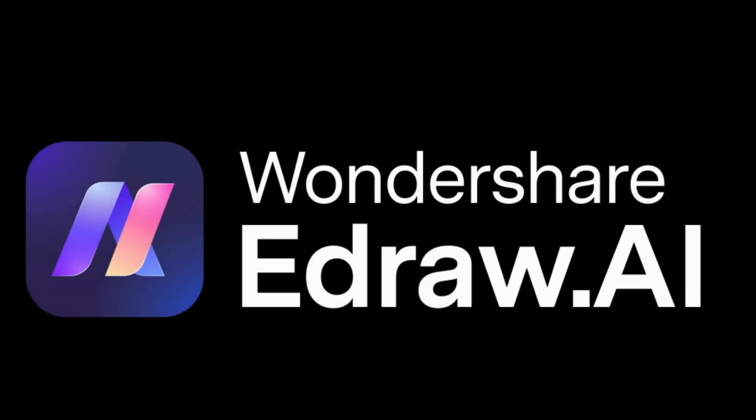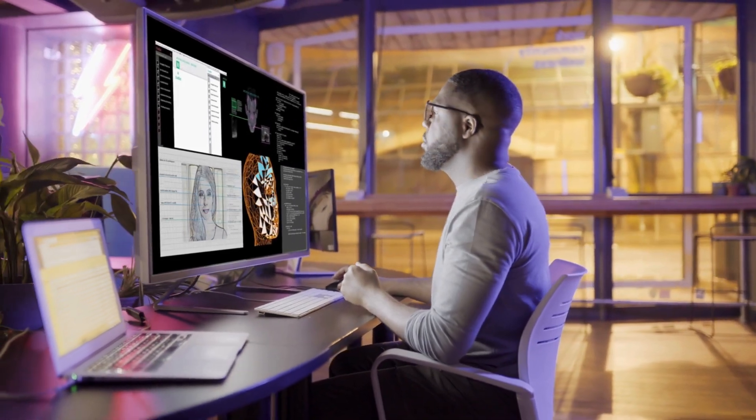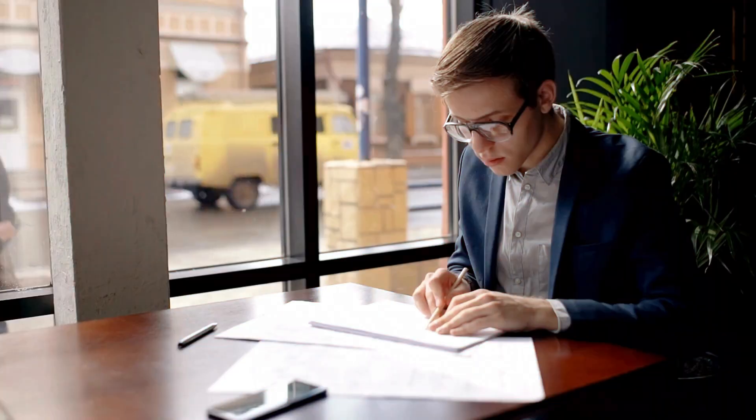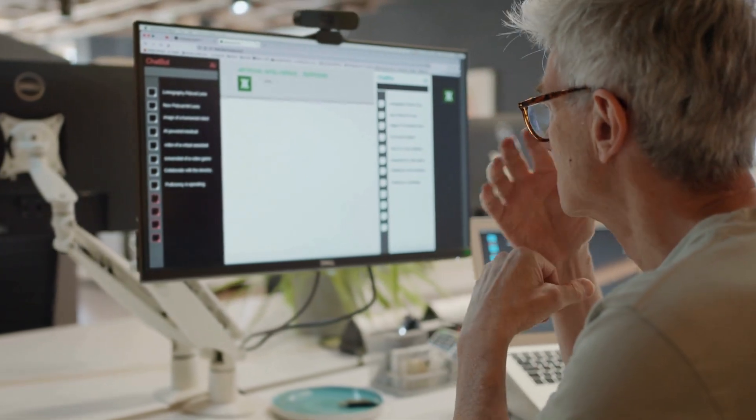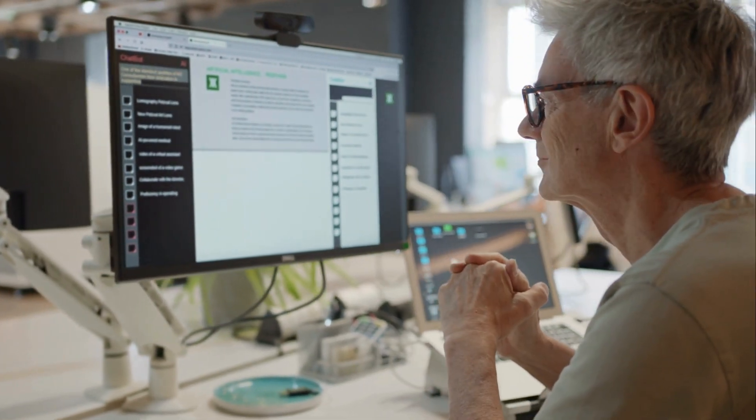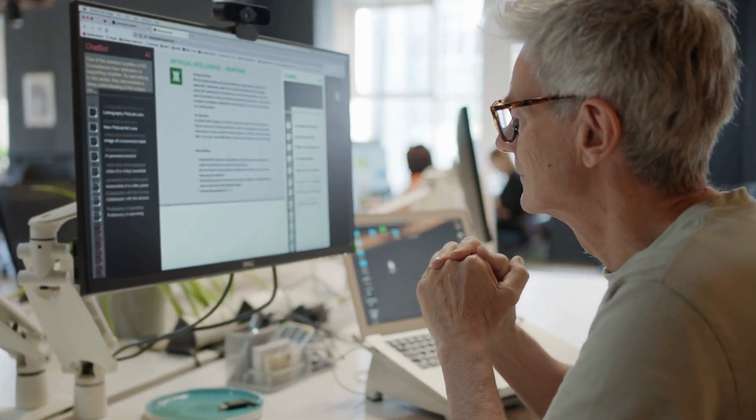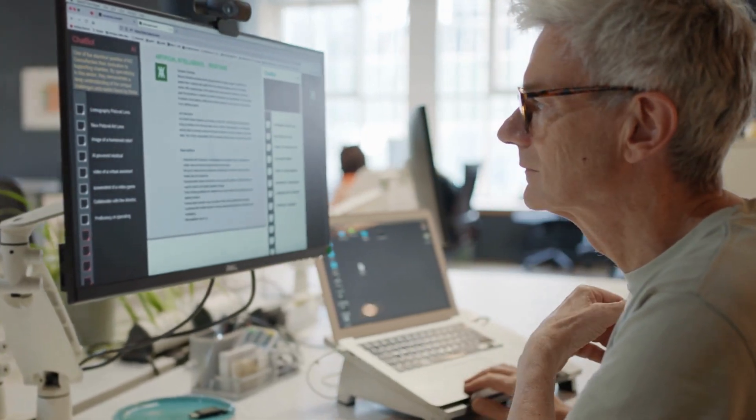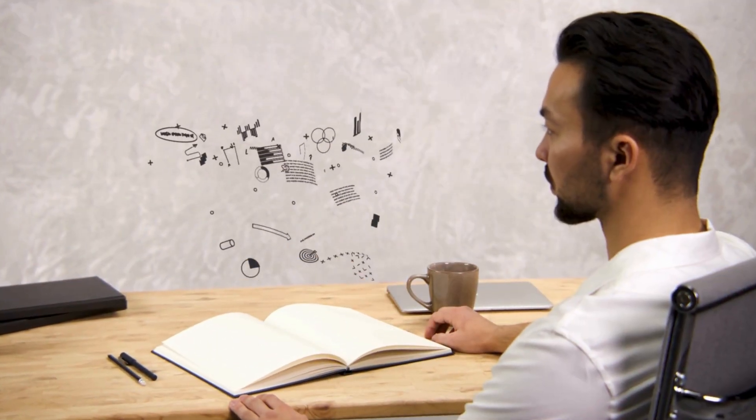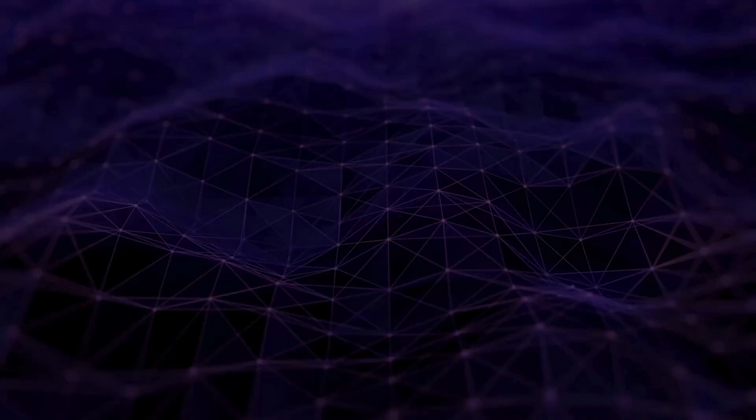Meet eDraw AI, your new design companion that makes the entire process effortless, even if you're a complete beginner. This powerful tool transforms diagram creation from a headache into a breeze, helping you design stunning visuals with just a few clicks.